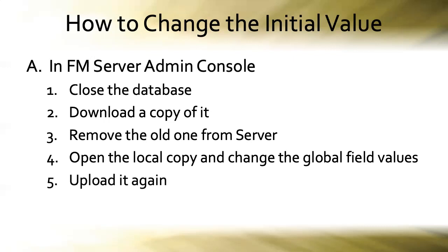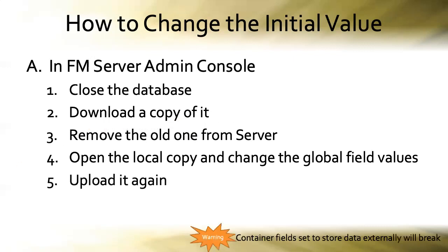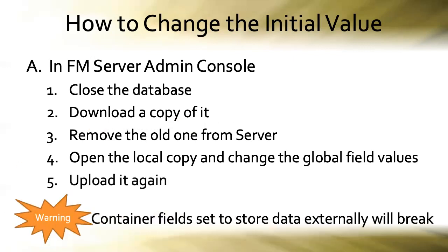But there's a huge warning that accompanies this. If your database has any container fields that are set to store data externally, the links to the externally stored files will break because you've now removed the database that they were linked to and uploaded a whole new one that doesn't automatically reform the connections. So that's a big thing to be aware of. Be very careful with that.